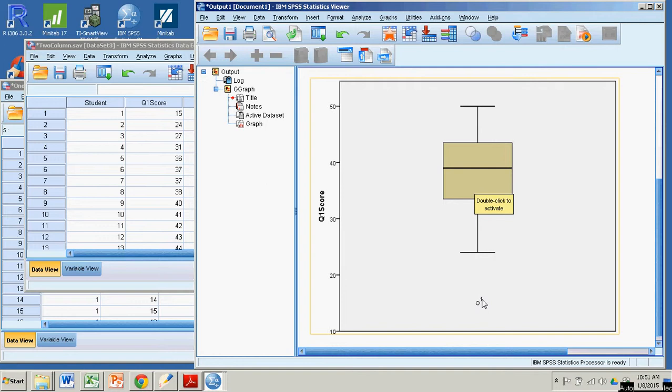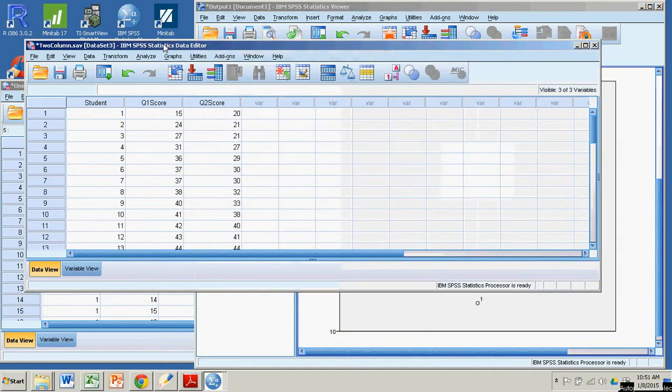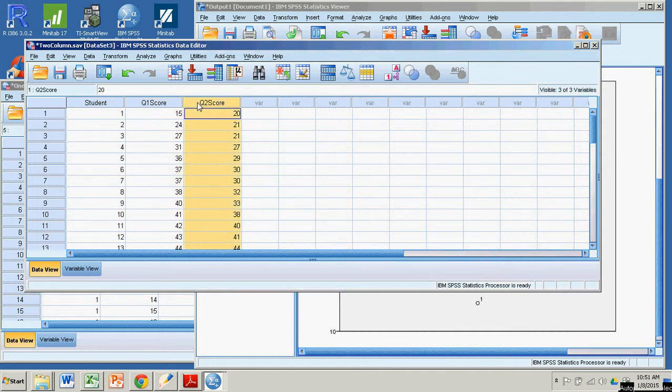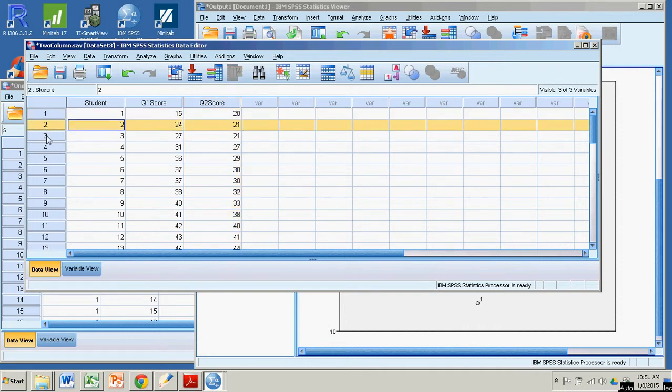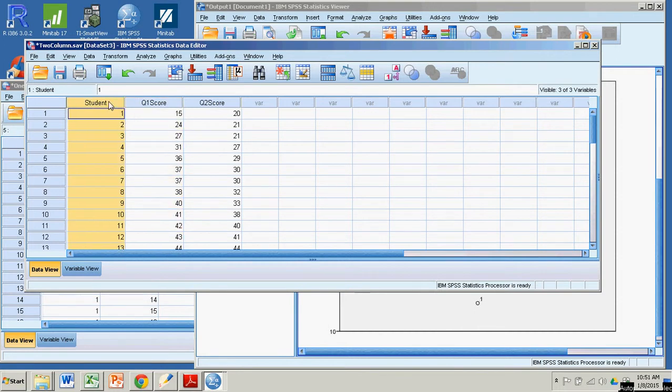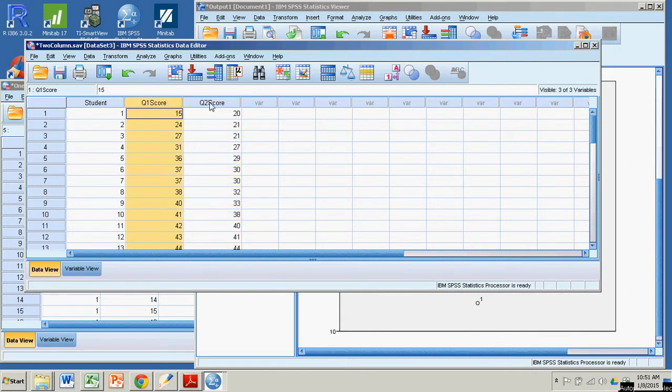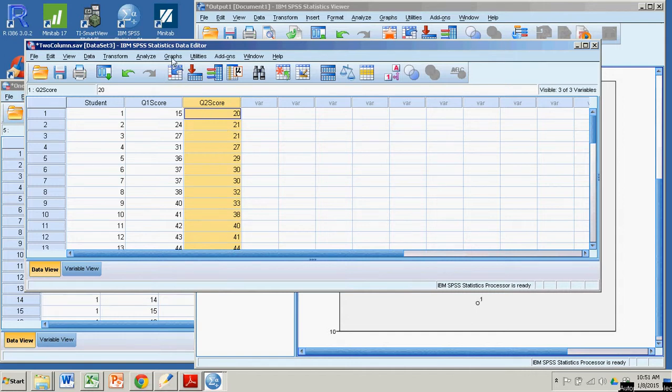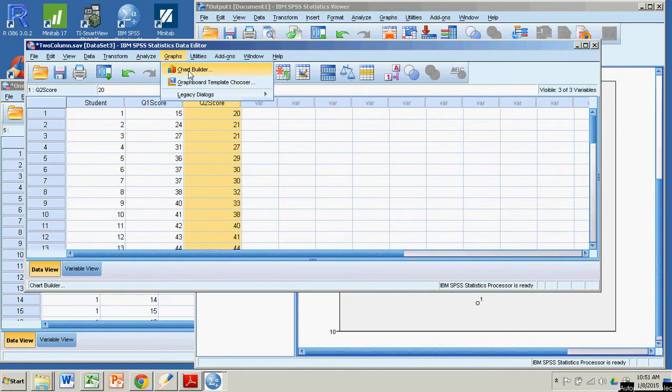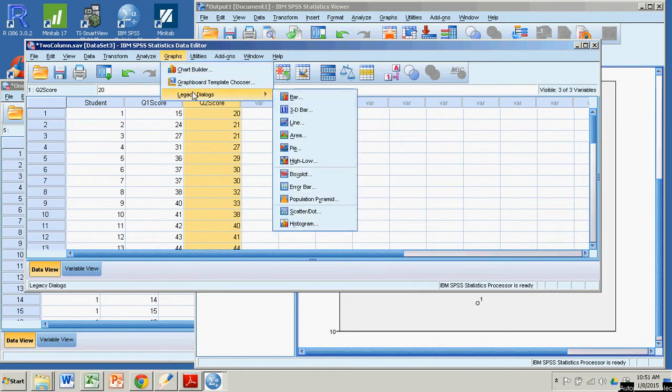But more than likely you're going to want to get two side-by-side box plots so you can make some comparisons. So in this case my data is in standard SPSS format where each row is a case. In this case each row is a student and each column is a variable. The student ID, the quiz one score, and the quiz two score. We should be able to get these two variables in a side-by-side box plot. Because we have the data in the proper format. Now I was unable, maybe it's possible, but I was unable to figure out how to do this with the chart builder. But it's really easy if you go down to the legacy dialogues and you slide down to box plot.